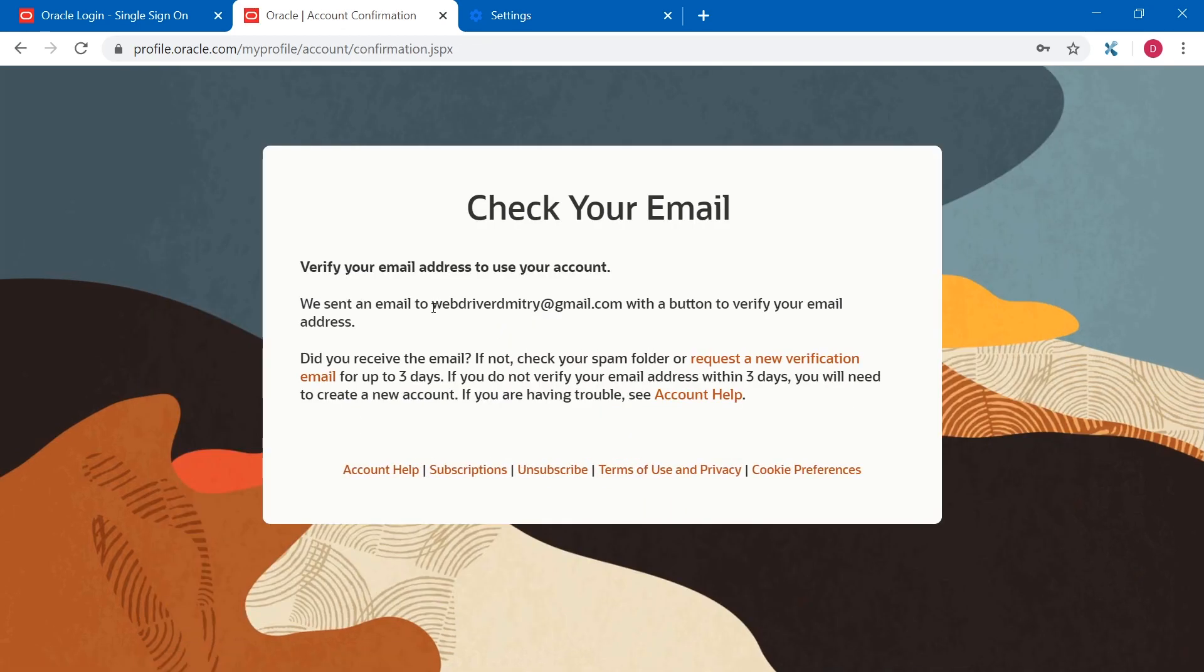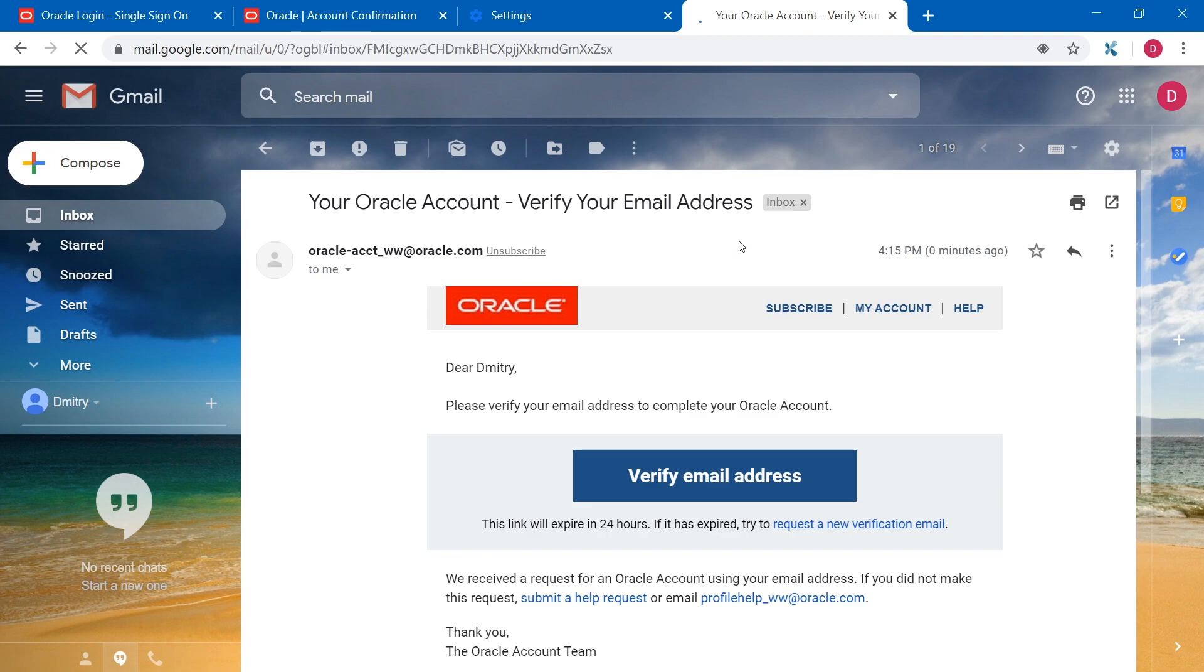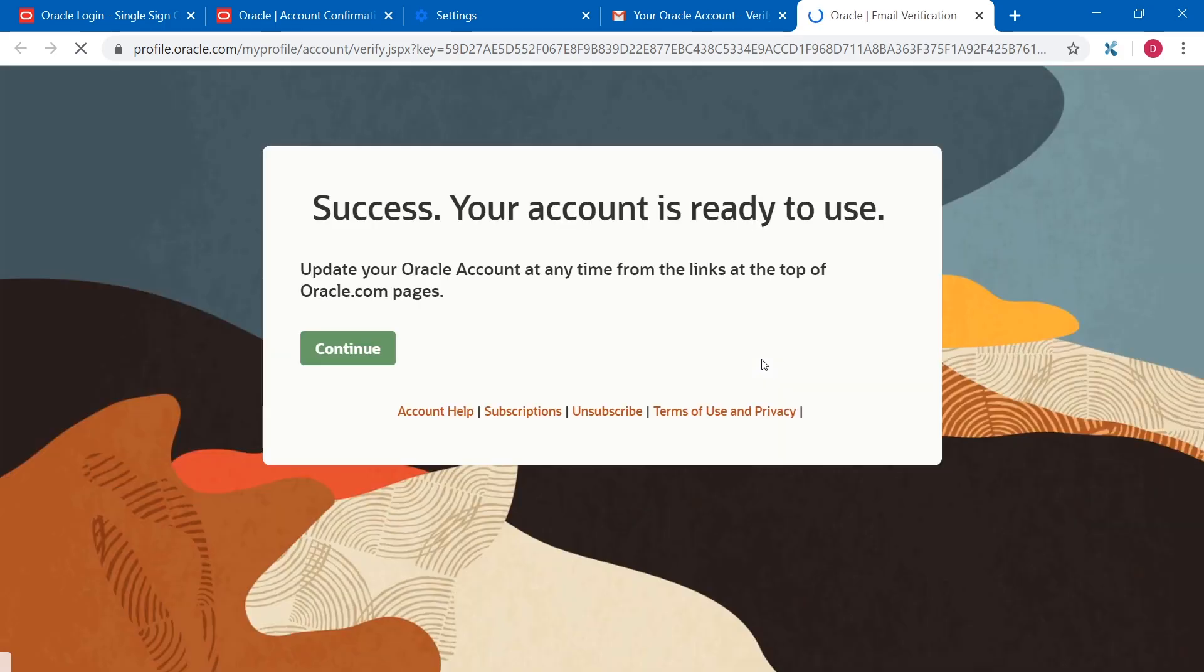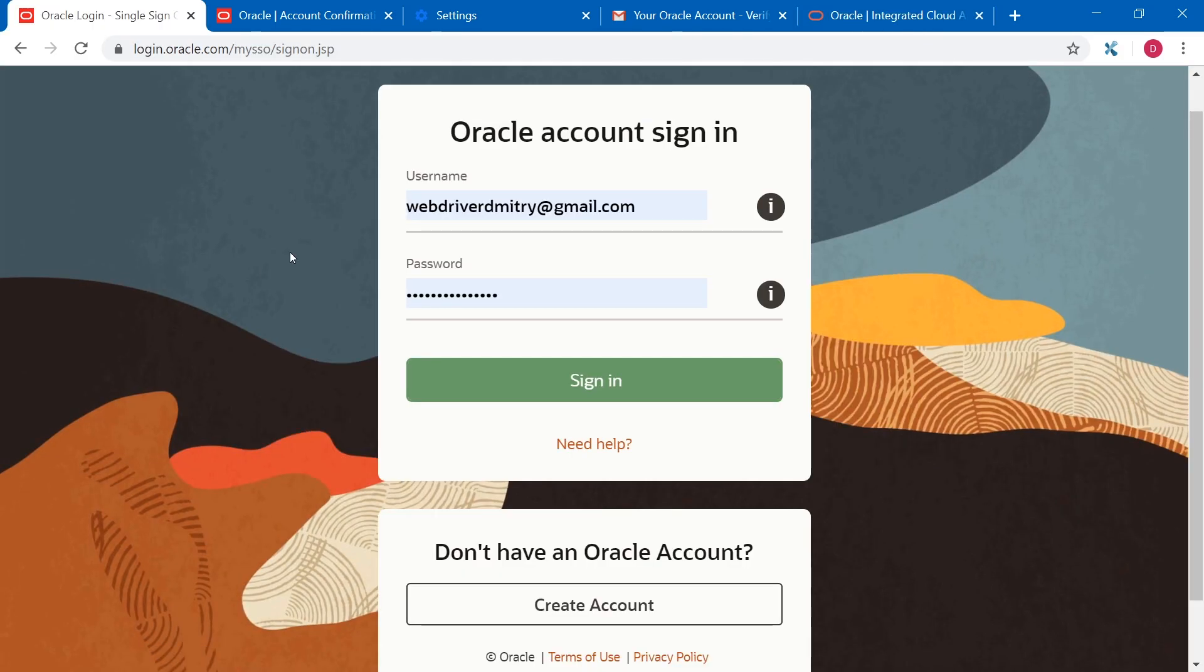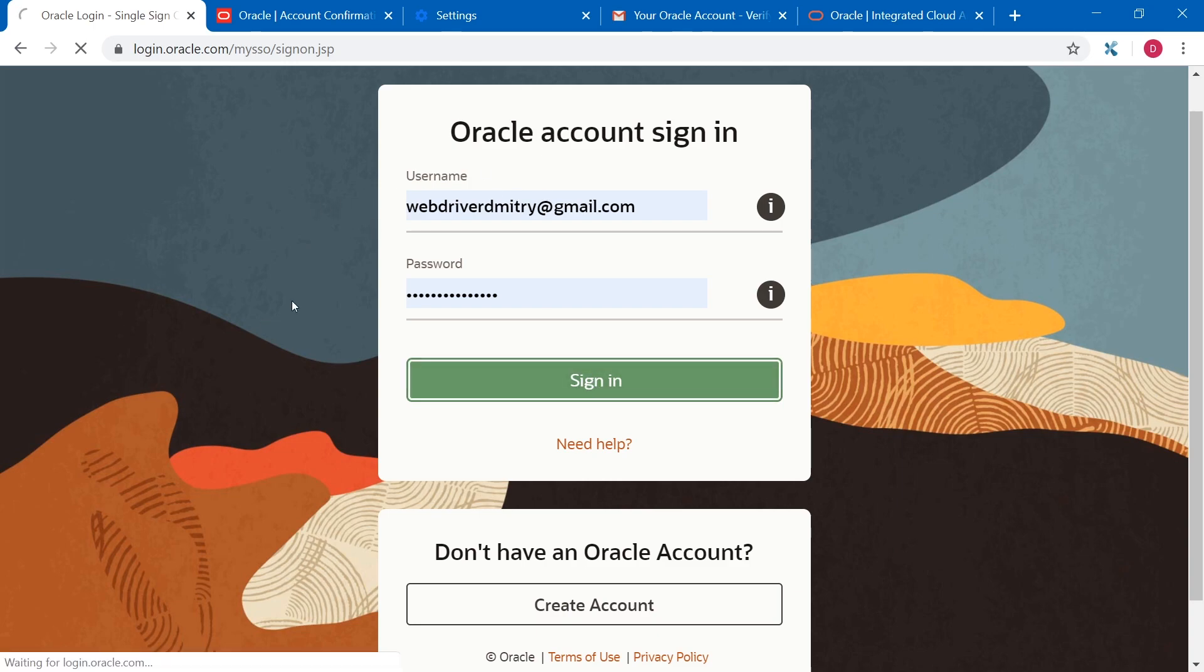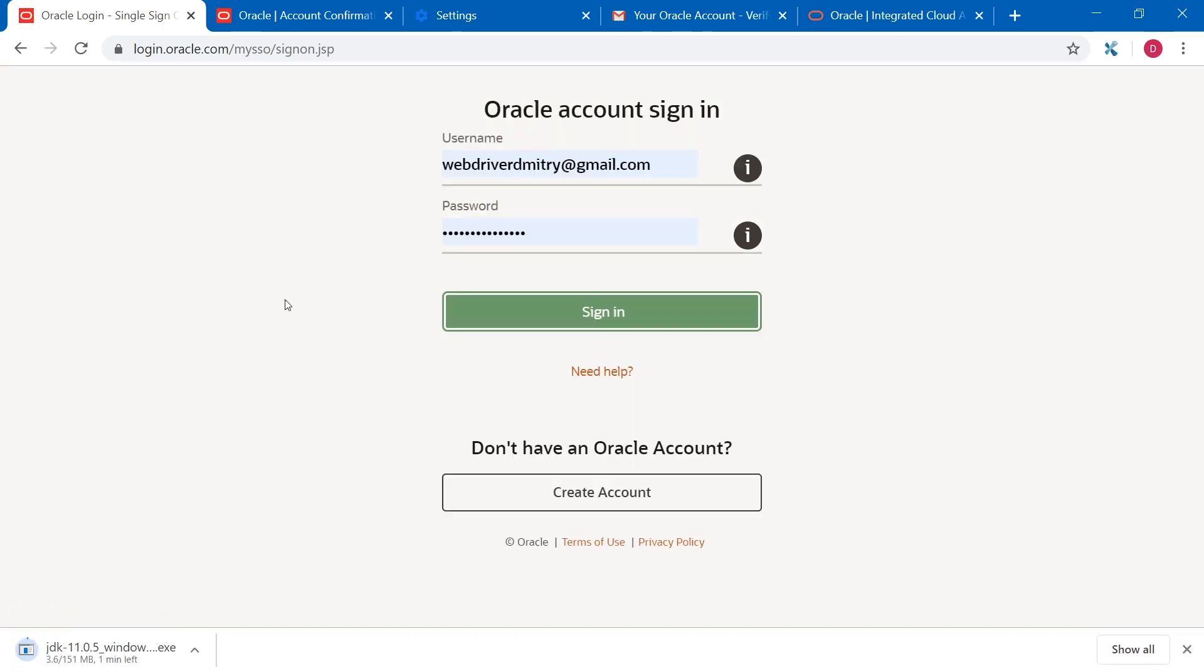After this, we need to open email from Oracle and confirm creating our account. So here I got an email from Oracle. I will just click verify email address. Now let's go back to the sign in page and sign in with our username and password. And Java 11 started downloading.